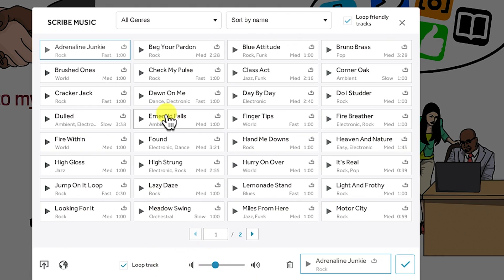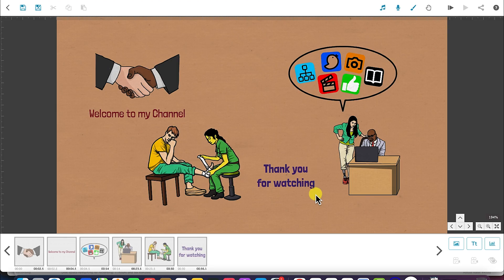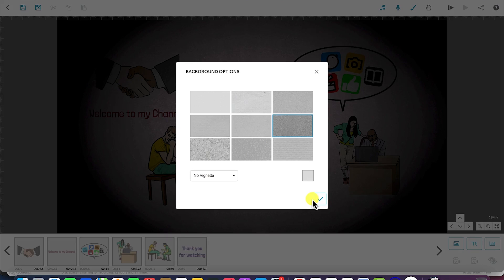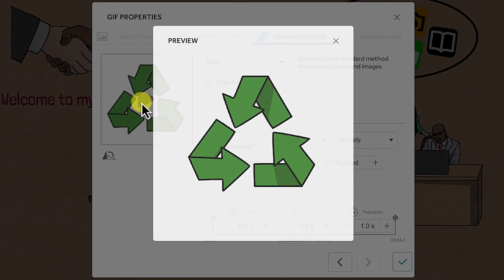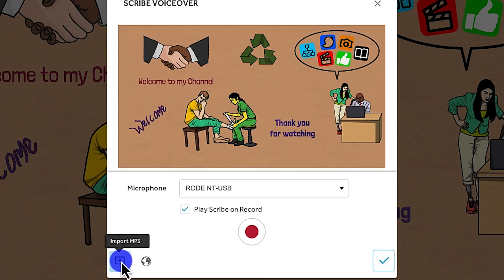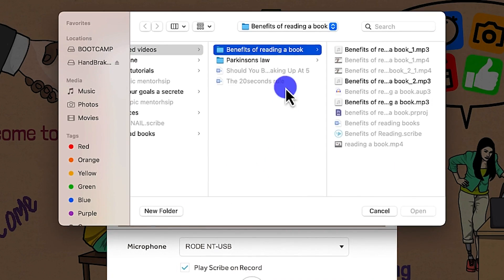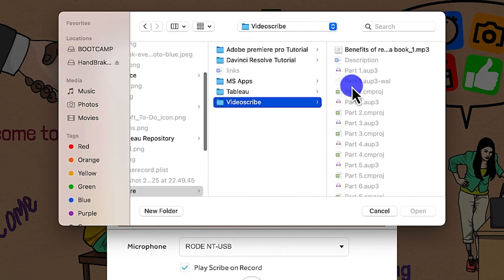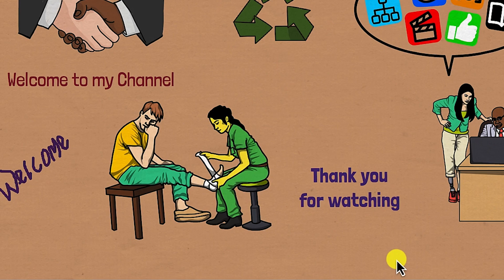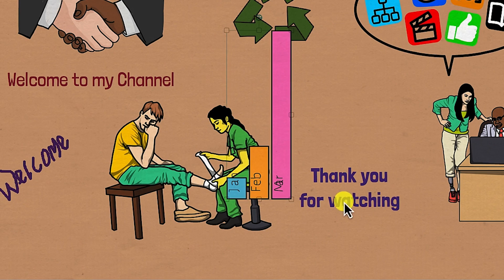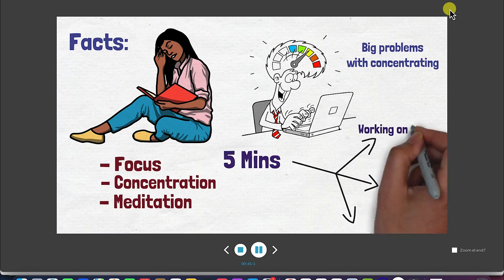You'll learn how to add background music into the canvas, how to record voiceover, how to change background color and texture, how to add GIF files into the canvas, importing voiceover that you've made outside, how to add charts into the canvas, and how to create a sample video animation from scratch.